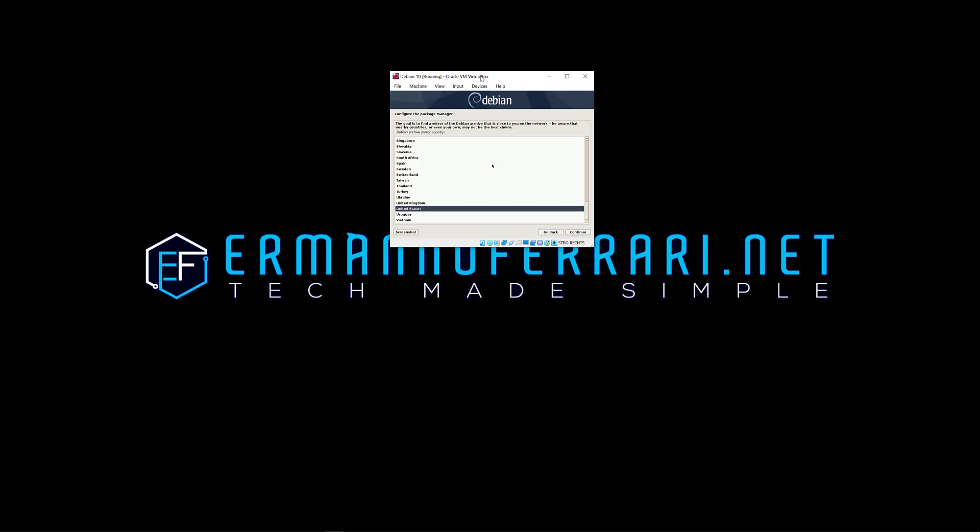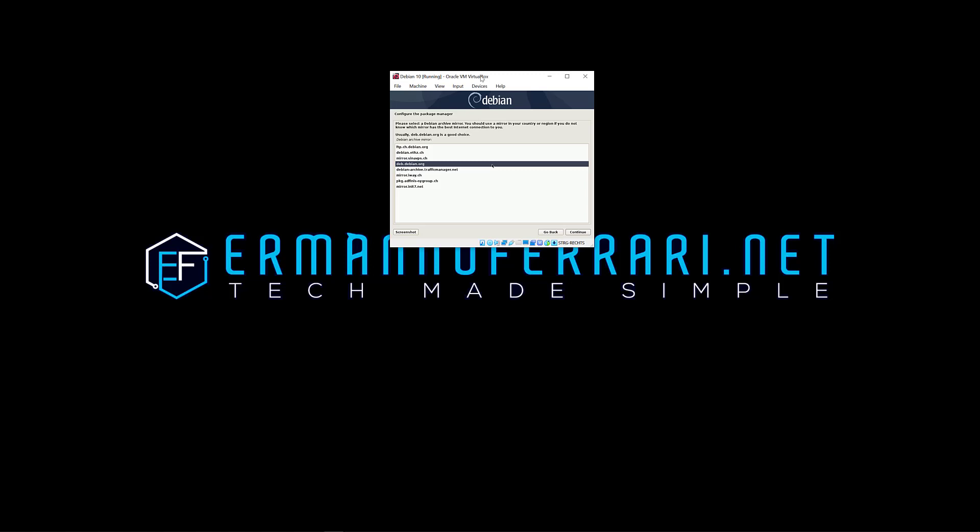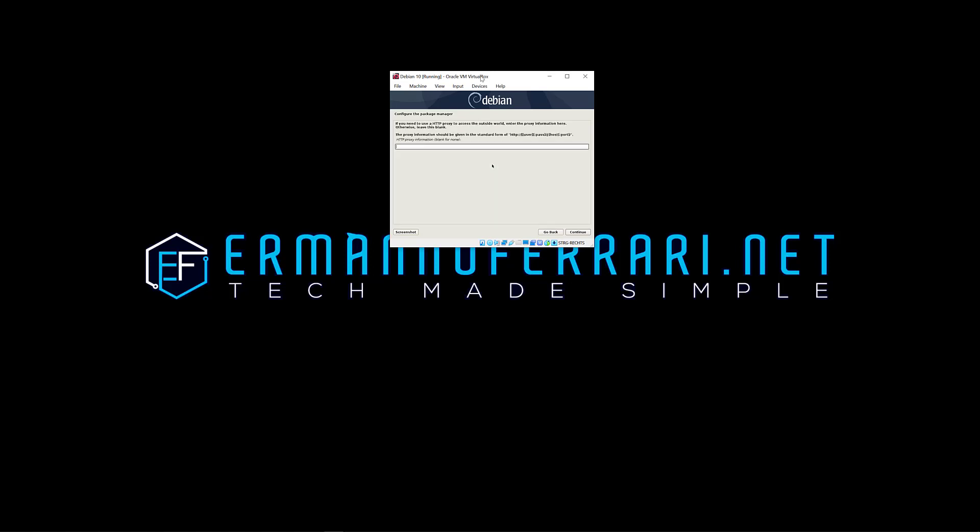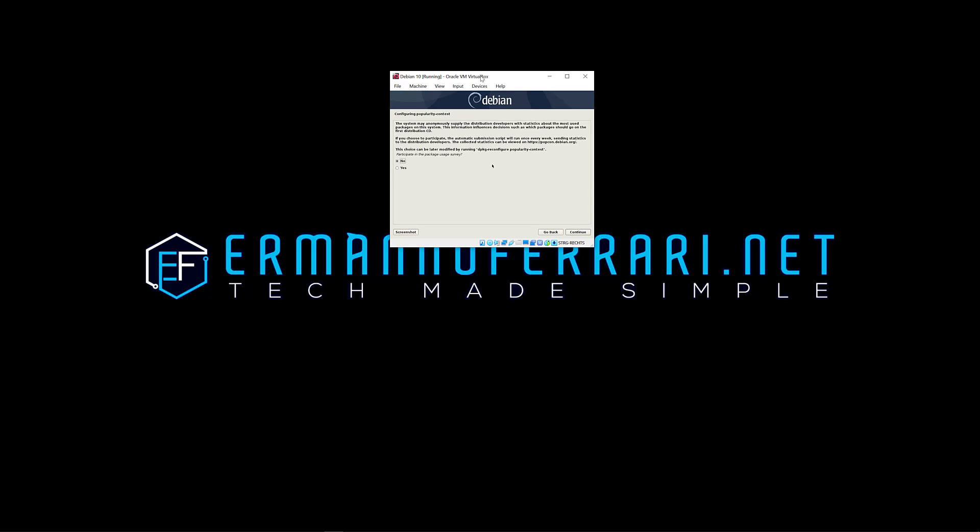And now it's going to ask me which mirror I want to choose for the update package manager. So I'm going to choose actually Switzerland because that's where I am and it's the closest mirror. So I'm going to choose this one with the ETH in Zurich and click continue. I don't have any proxy, just I click continue. And now it's going to configure the package manager which might take a moment. Okay well one more step before, no I don't want to participate in this survey so click continue.